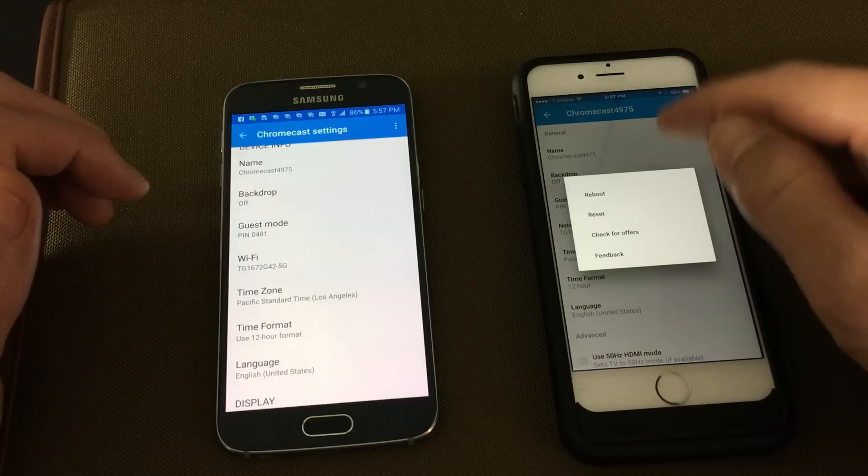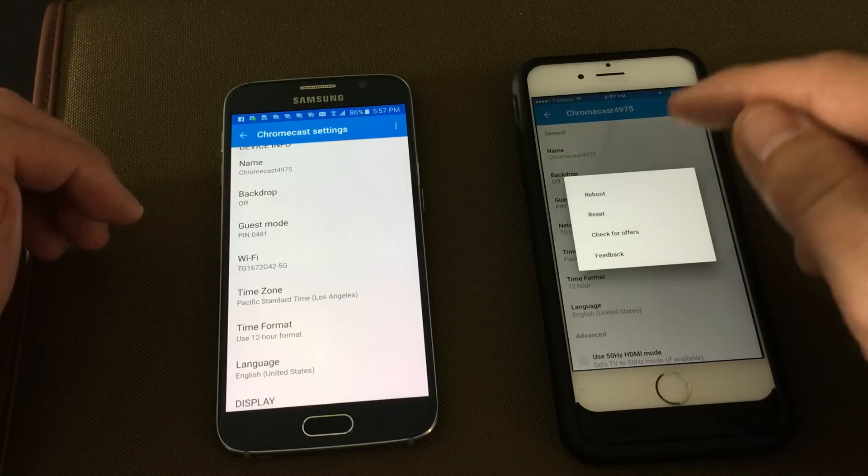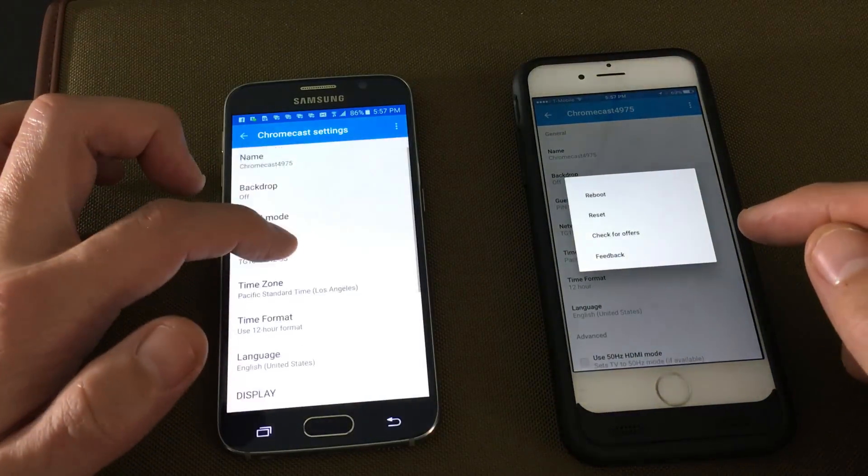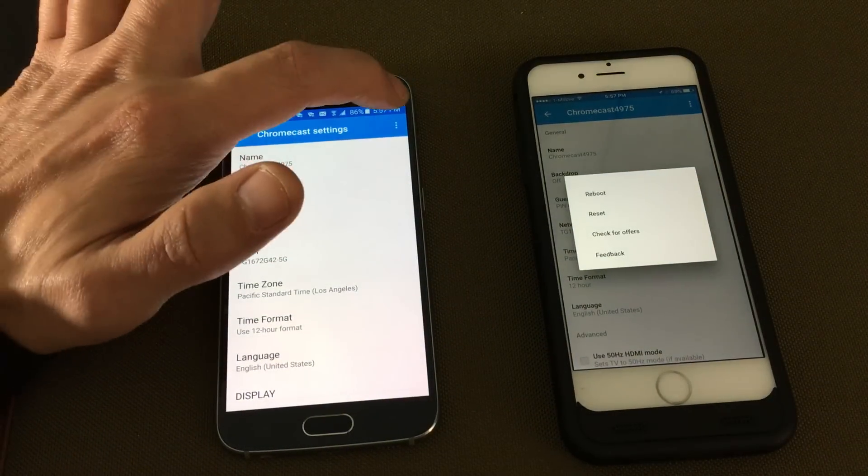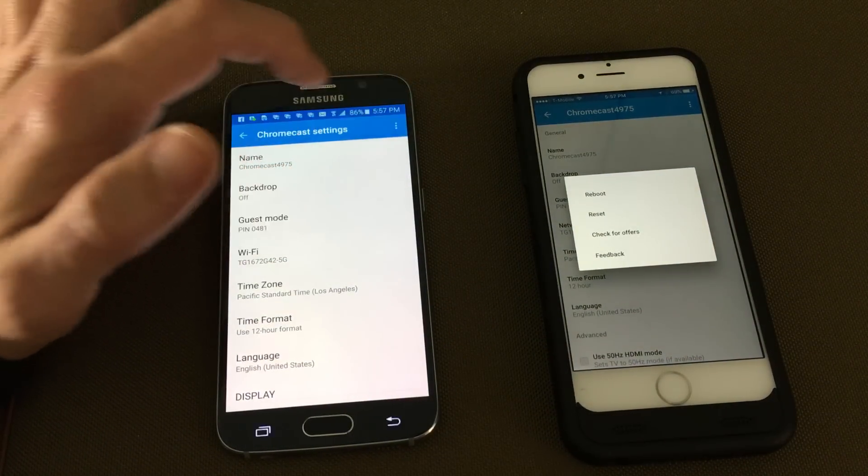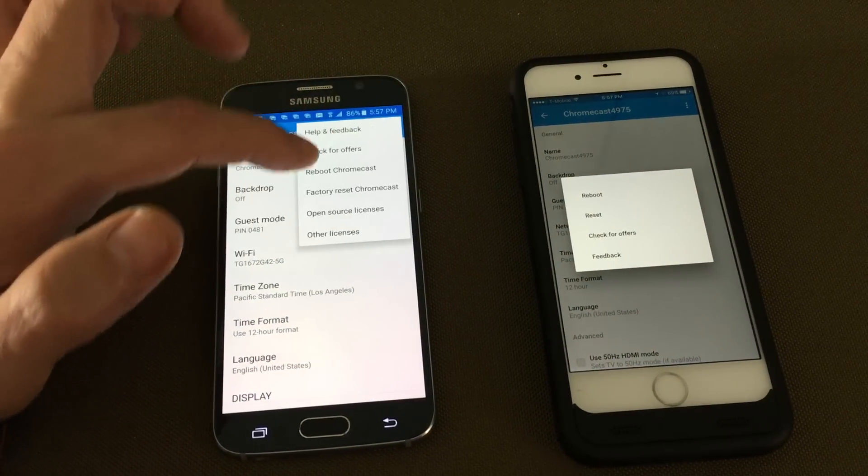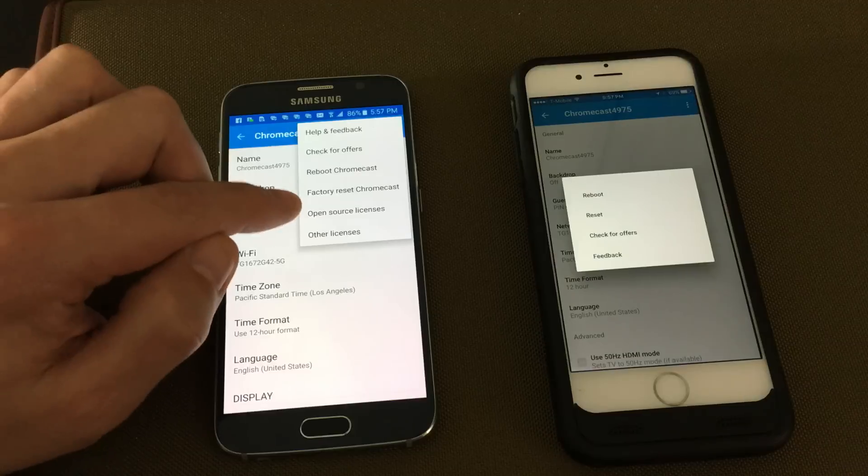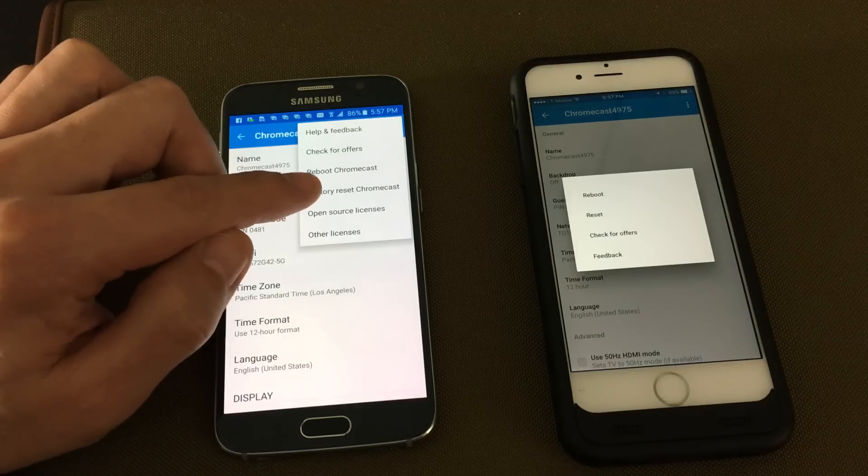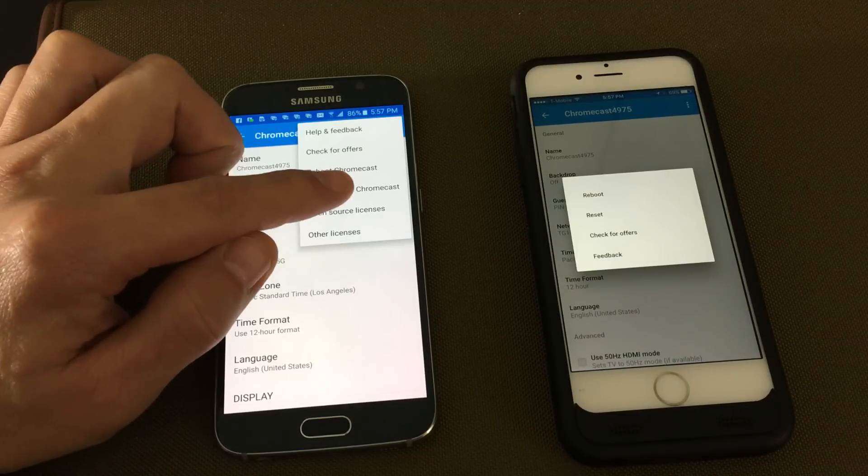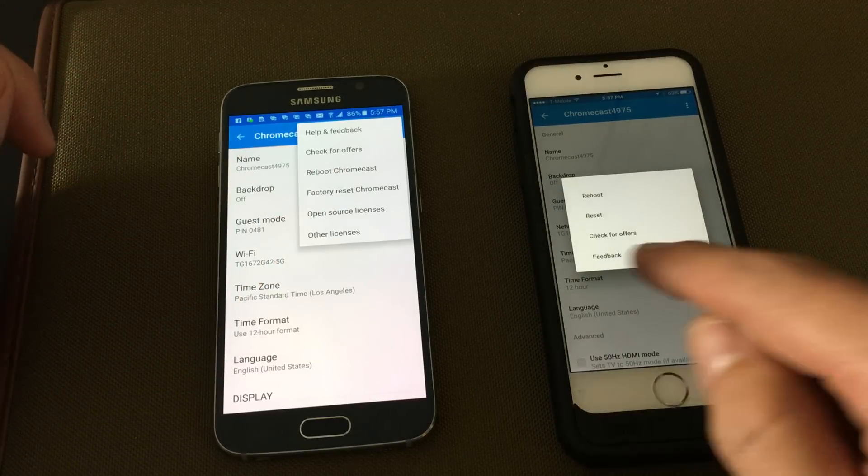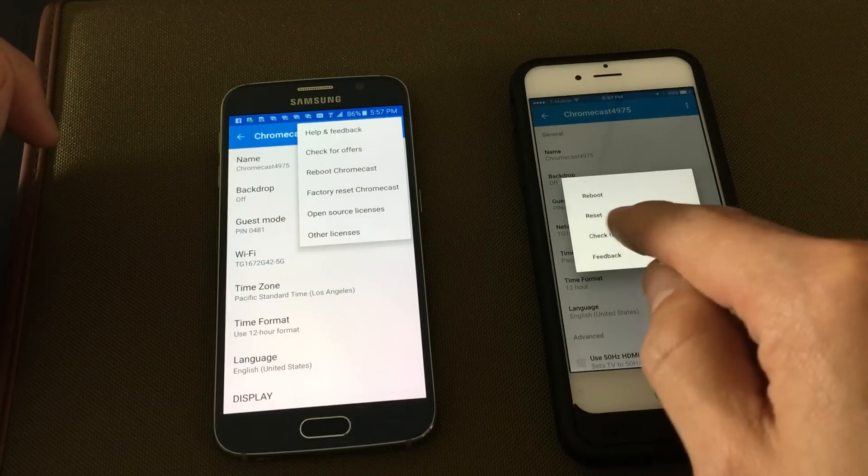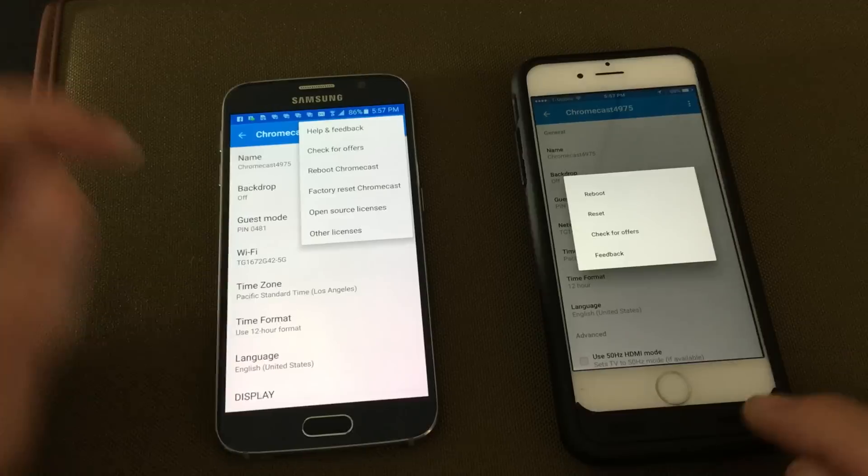Now, this is for an iPhone, an iOS device. This is what it looks like. For an Android phone, it's the same navigation, except when you click on the three dots, it's going to say factory reset Chromecast instead of just reset on iPhone or iPad.